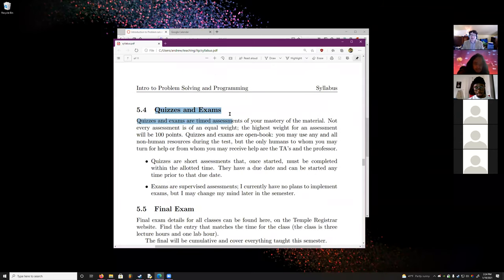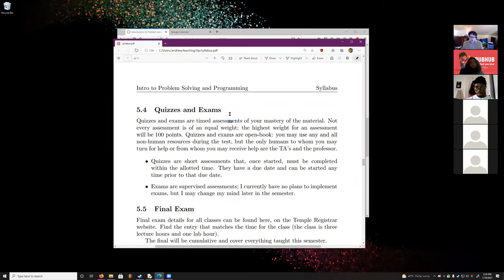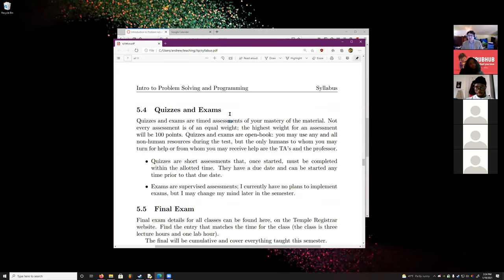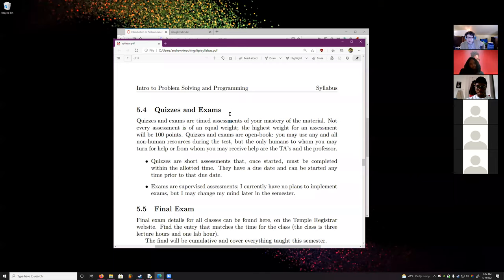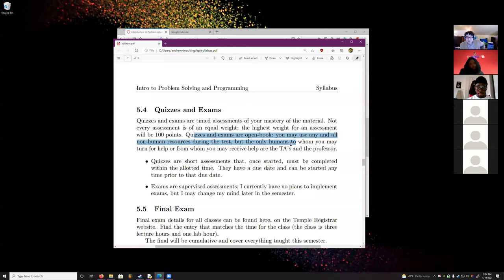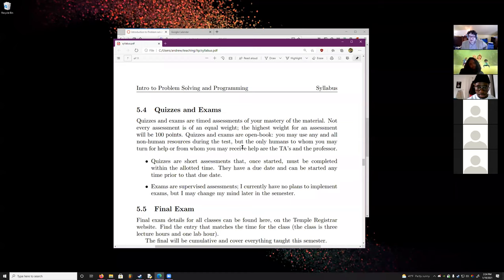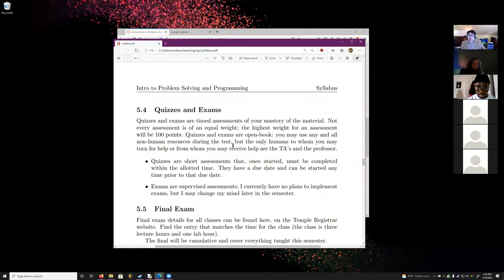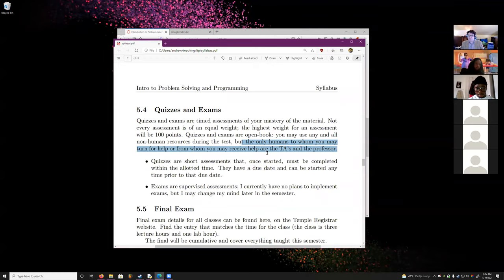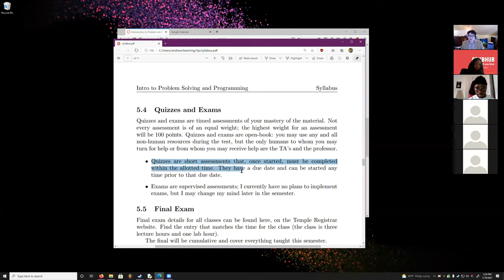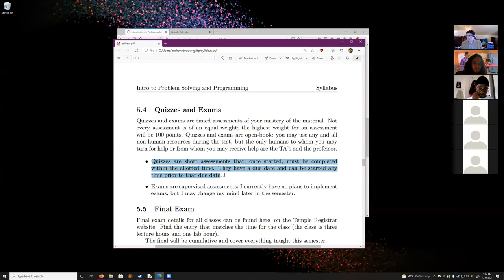For quizzes: I don't plan on having exams — I plan on doing quizzes, basically every week and a half. Quizzes and exams are open book — you can use any and all non-human resources. The only humans you can turn to for help are the TAs and the professor. Quizzes are short assessments — once started, they must be completed within the allotted time. They have a due date and can be started at any time prior to that due date.